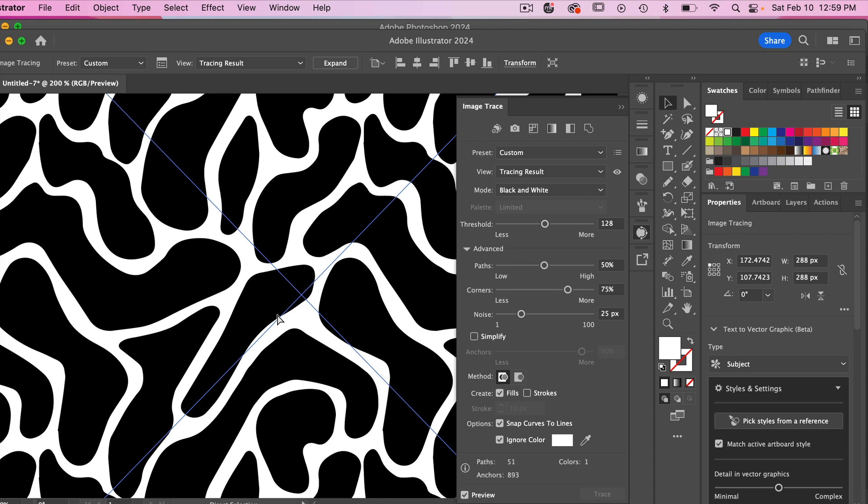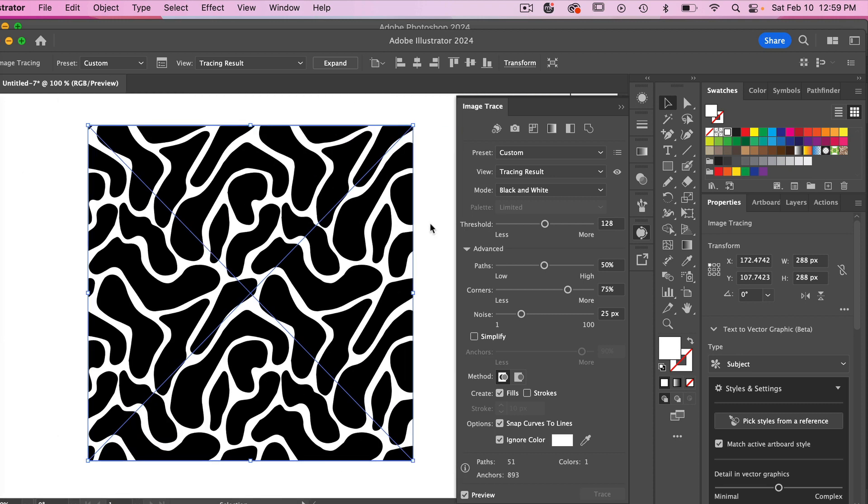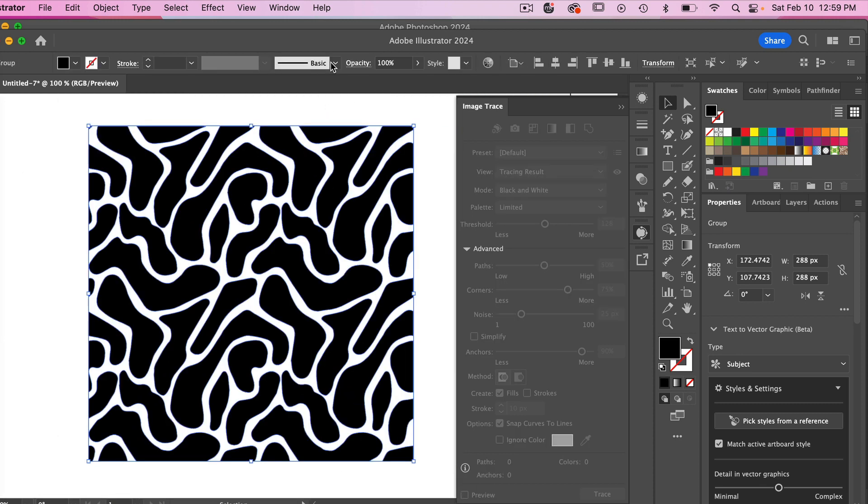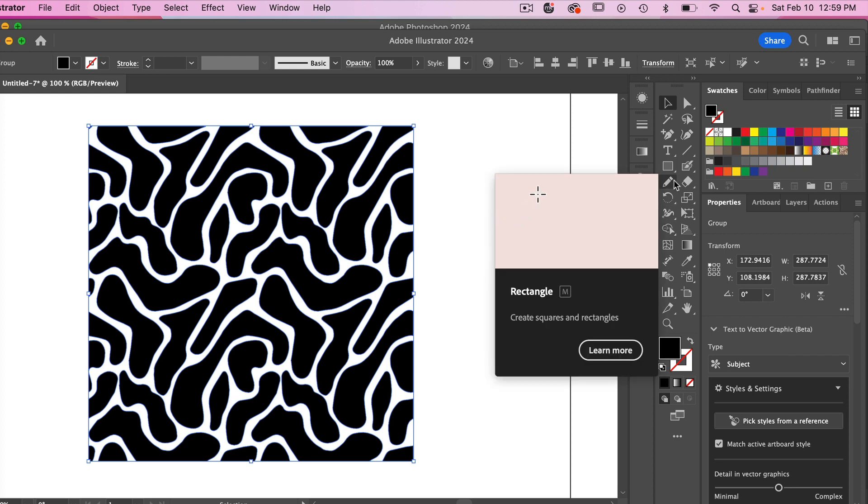Zoom back out here and when you have it set to what you like you can just click to expand and it will expand everything from your tracing result. So we'll go ahead and minimize this here and then to create a pattern out of it we need to create a no fill no stroke rectangle.